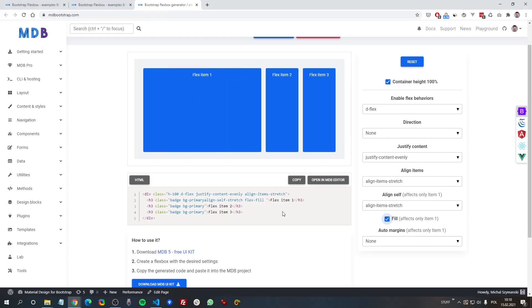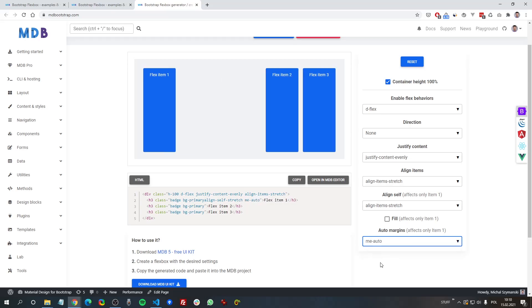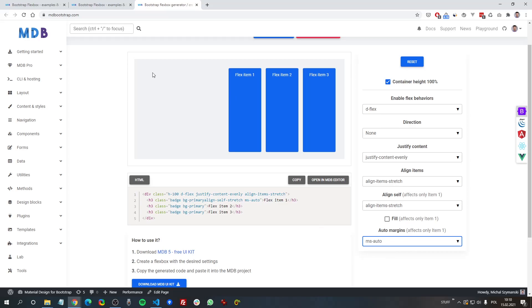The next option is Fill — if we check this checkbox, the first item will stretch to the full available width. The last option is Auto Margins, which also affects only item 1. If we use me-auto it sets a margin on the right side, and if we use ms-auto it sets a margin to the left.